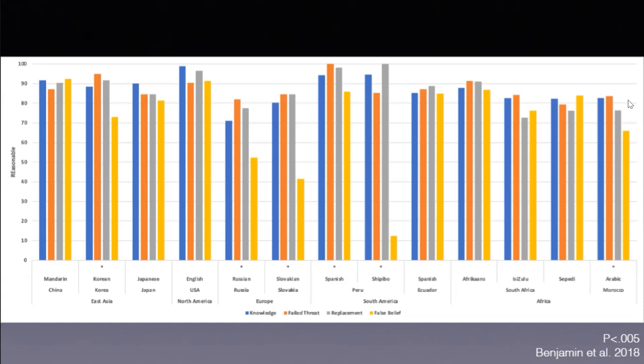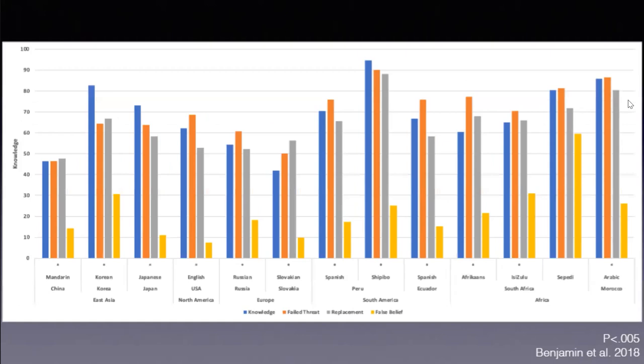Some of the cultures are externalist with respect to the reasonableness of forming belief. Truth matters a whole lot. Other cultures aren't. That was not the main focus of the study, but that's one of the things we observed. The main focus of the study was to replicate the Turri et al. paper.